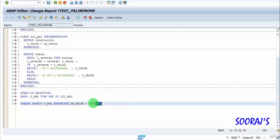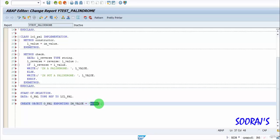I'm passing 'Hindi' to check if it's a palindrome. We all know that Hindi is not a palindrome because if you read it from left to right it is 'Hindi', and if you read from right to left it is 'idnih', so it's not a palindrome.